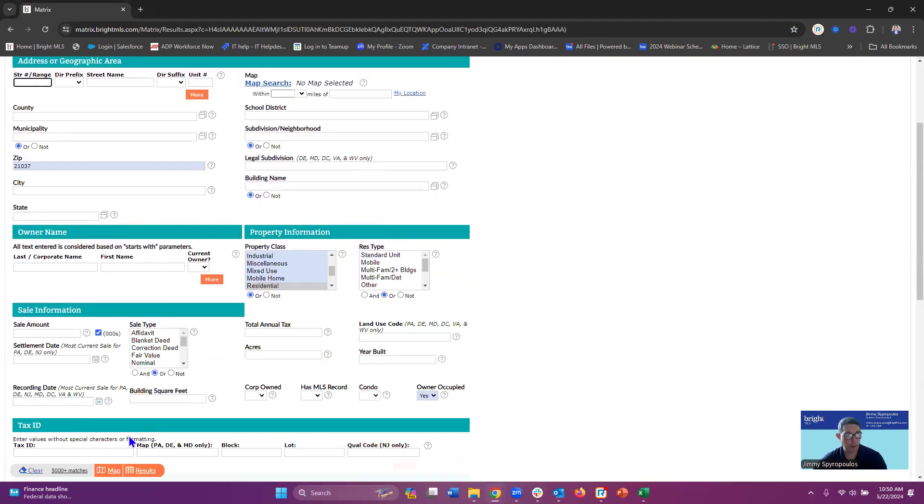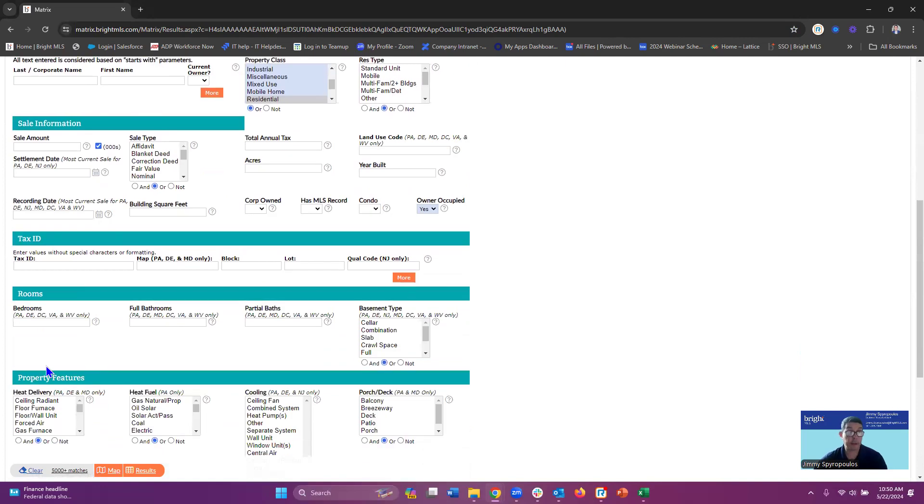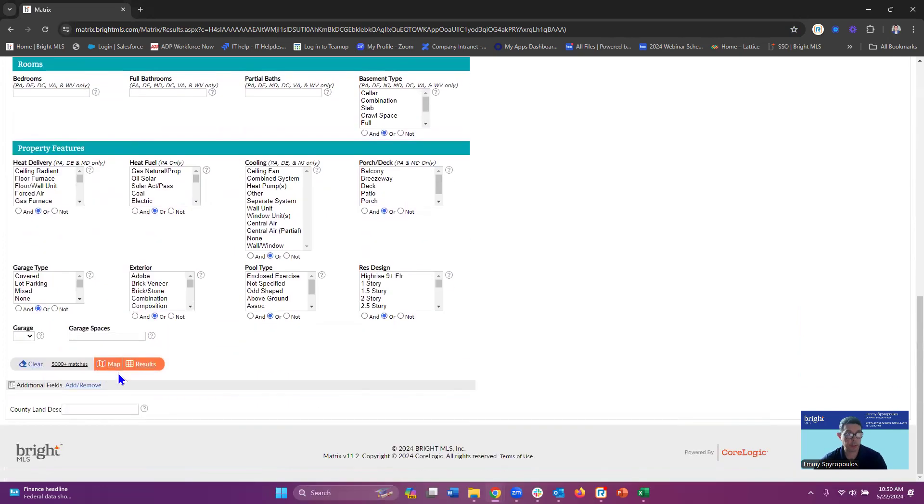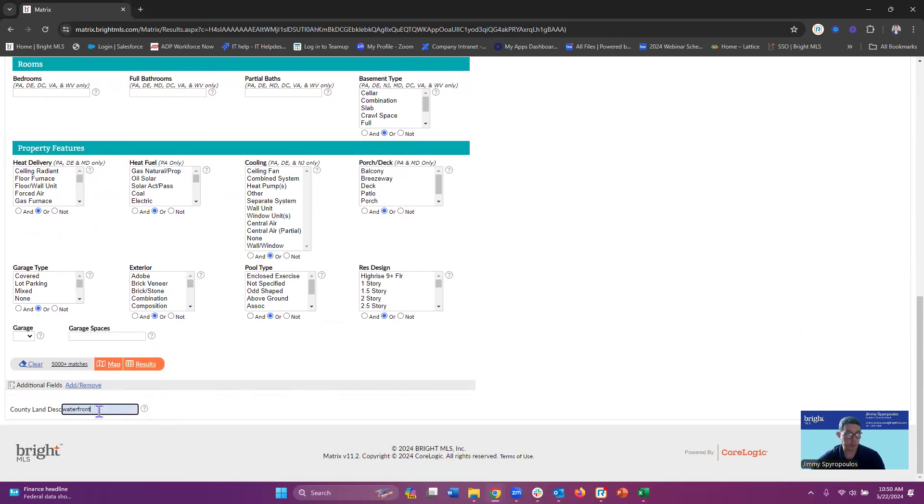I've got a little over 5,000 matches right now, so I'm going to narrow this down. I'm going to enter 'waterfront' in this field and as you can see I'm left with 695 matches.